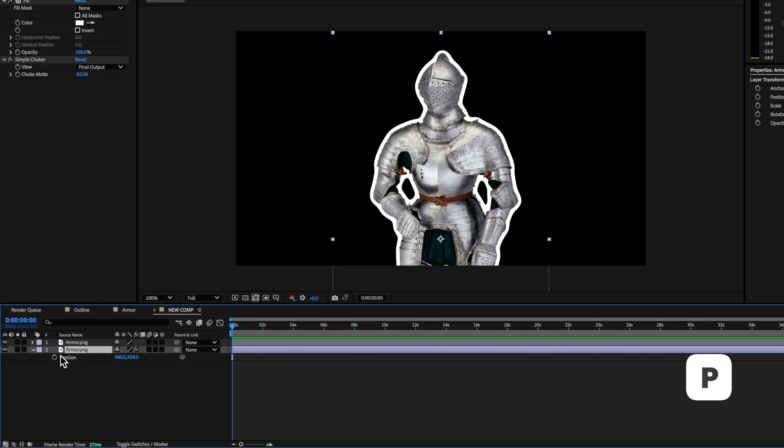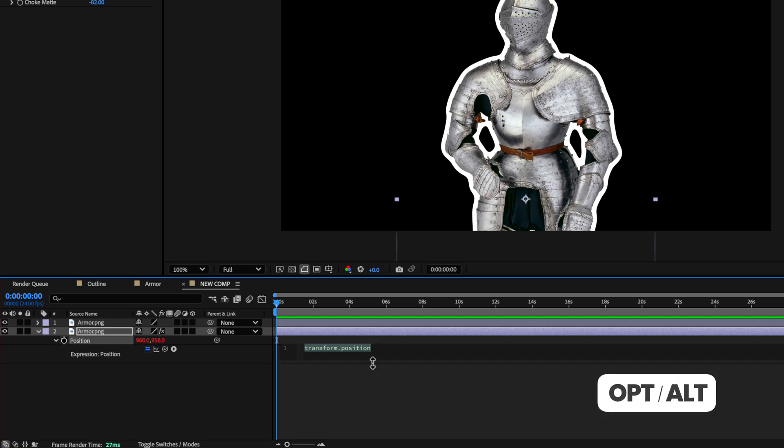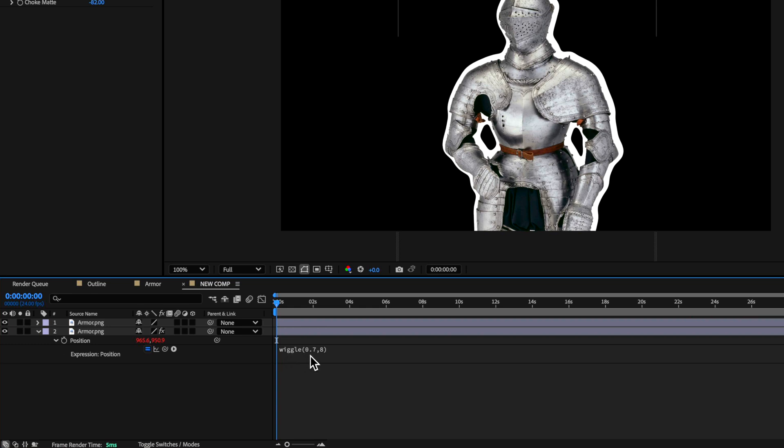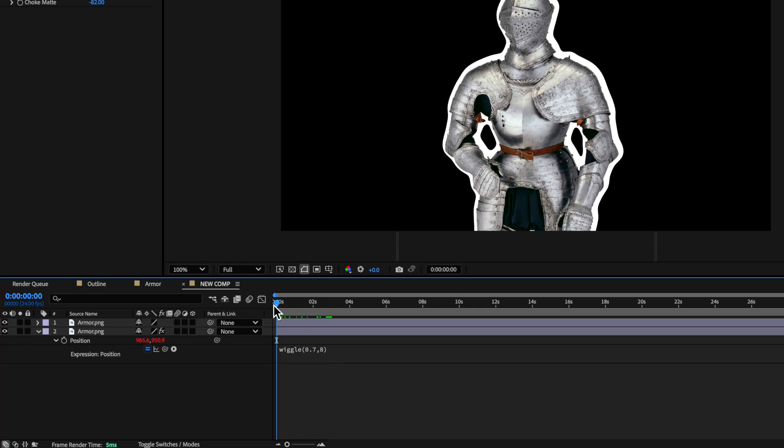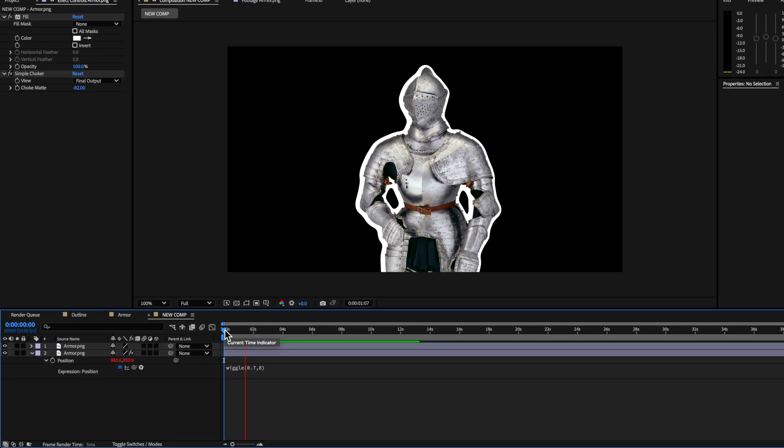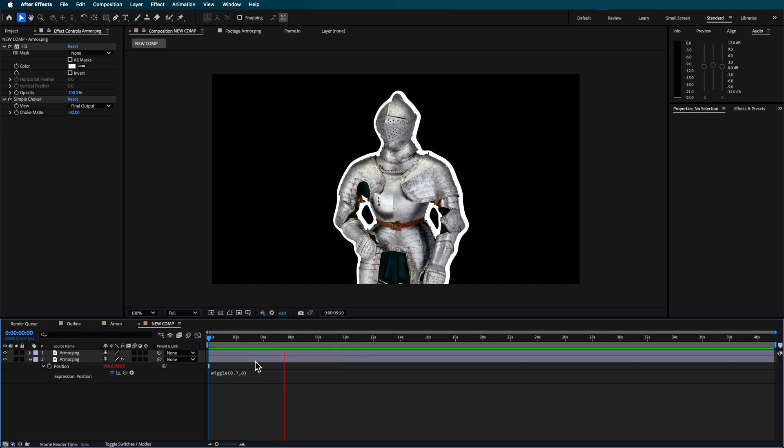So what we can do is with that position I'm going to hold option alt on my keyboard I'm going to click on that stopwatch and I'm going to paste in this wiggle expression or type it out it's wiggle open bracket 0.7 comma 8 close bracket. Now what that does is it allows the background sort of outline effect to move around the screen.